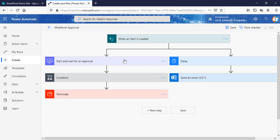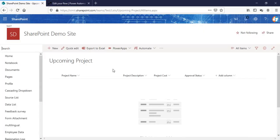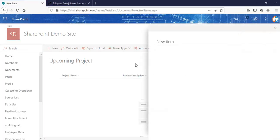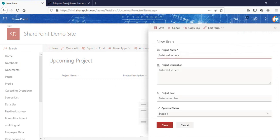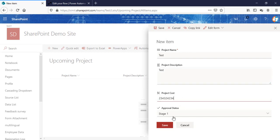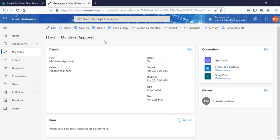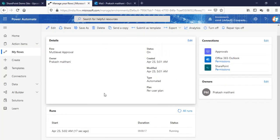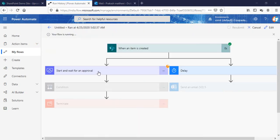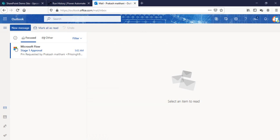I hope this is what you're looking for. Let me save this flow and go create a test entry. I'll enter a project name 'Test', put a project course or something like that. Stage 1 is set by default. Now you can see in the approval history that the flow is running.